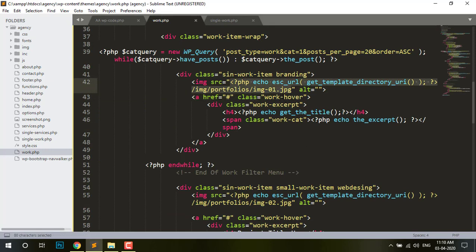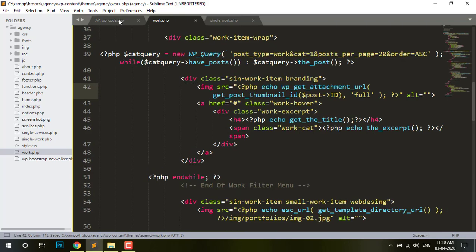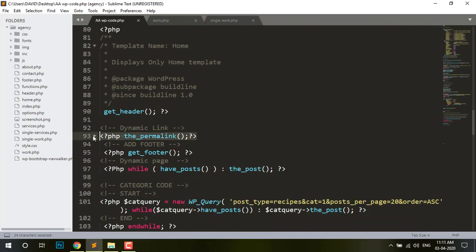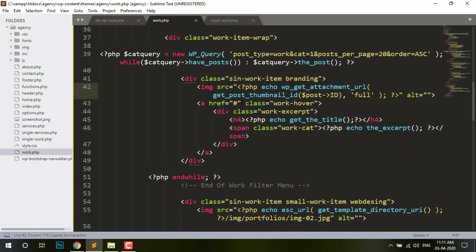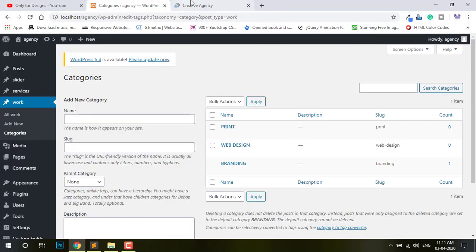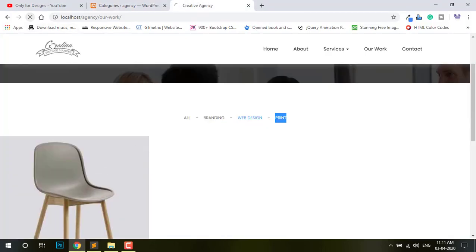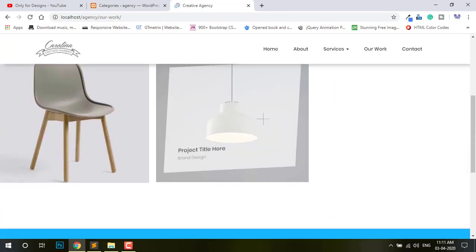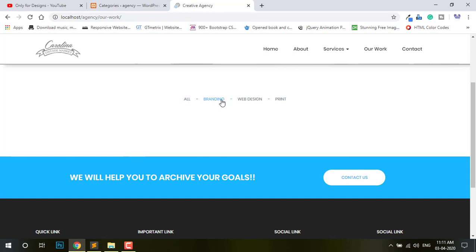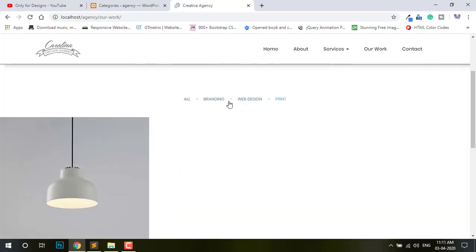Here, and I need a permalink also. Permalink — this one. One is deleted. Brand — not showing anything. Web Design — one. Print — one.